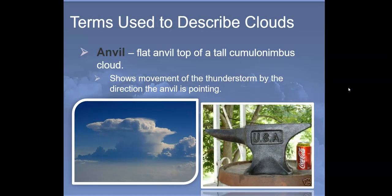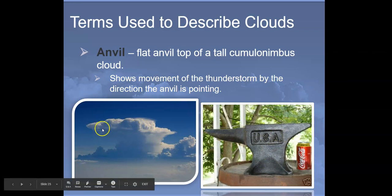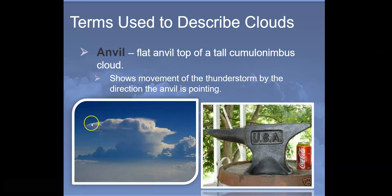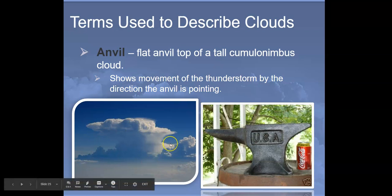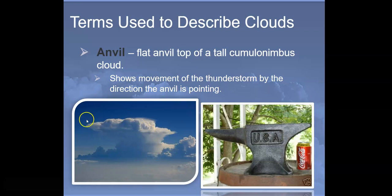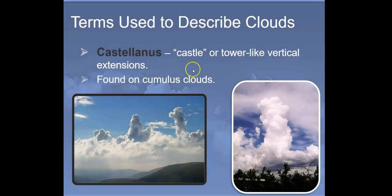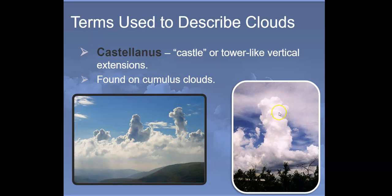Terms to describe clouds: the anvil is the flat top of a tall cumulonimbus cloud and shows the movement of the thunderstorm by the direction it's pointing. If you're driving and see a cloud pointing in one direction, you may run into the tail end; if you don't see the anvil ends, you're driving into or away from it. Castellanus clouds are castle- or tower-like vertical extensions on cumulus clouds, where a low pressure area allowed clouds to build and break through, looking like little stalks of cauliflower.